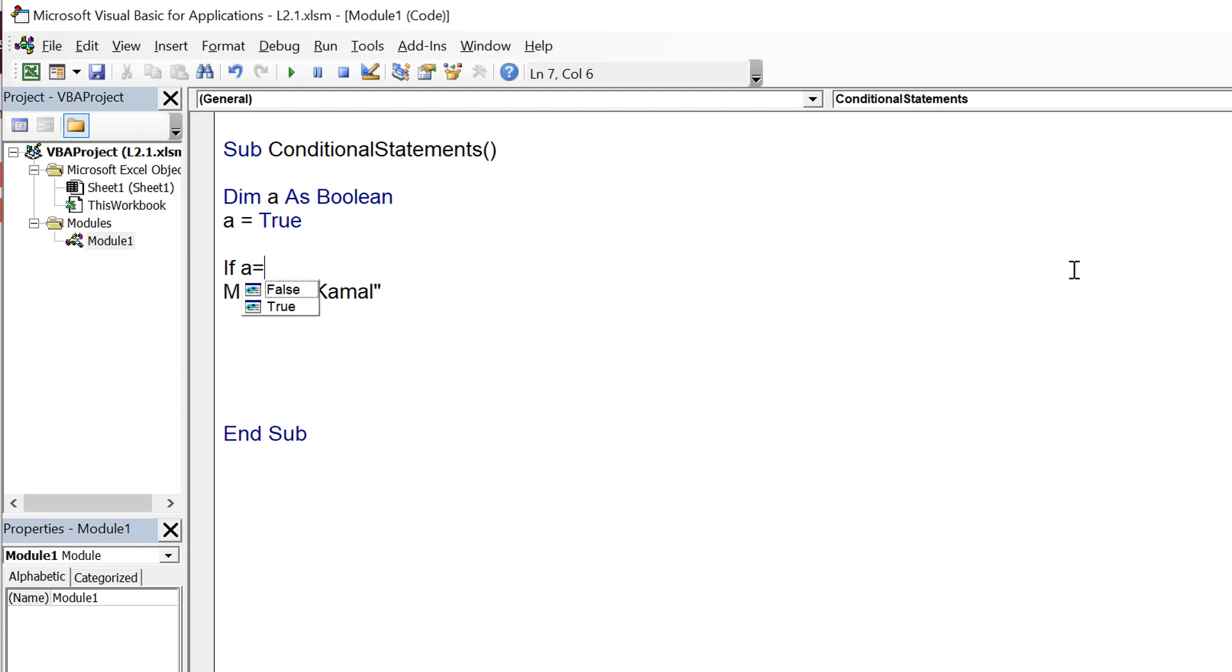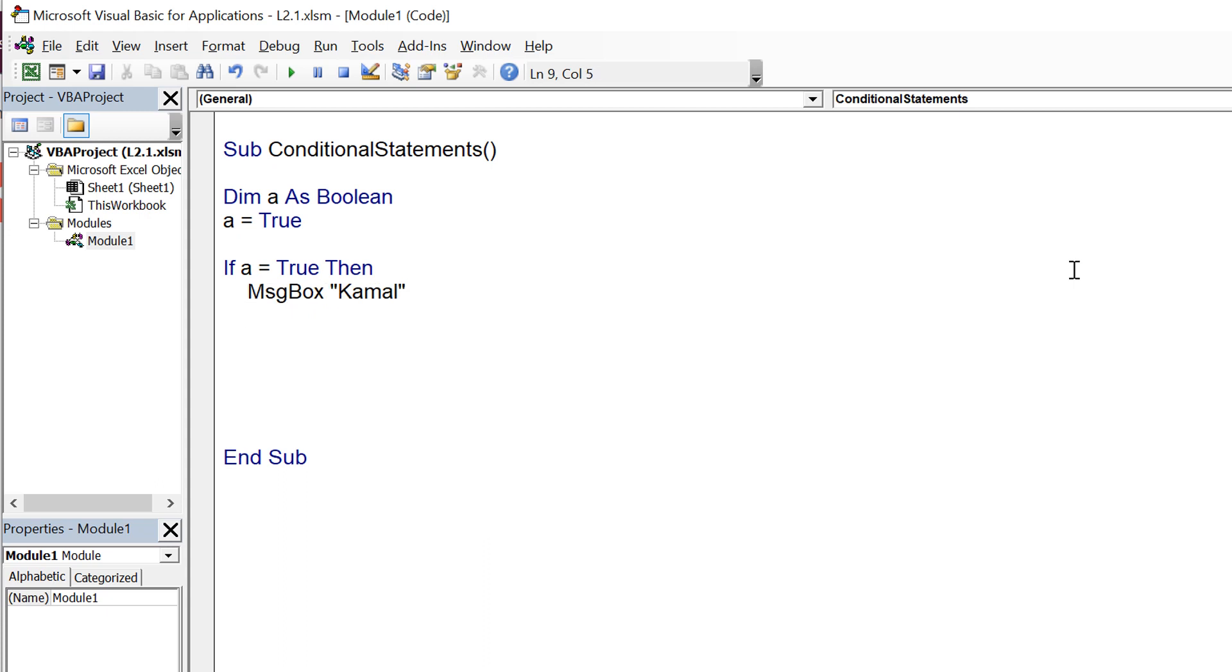Whatever is inside that if and end if block would get executed if the condition is true.